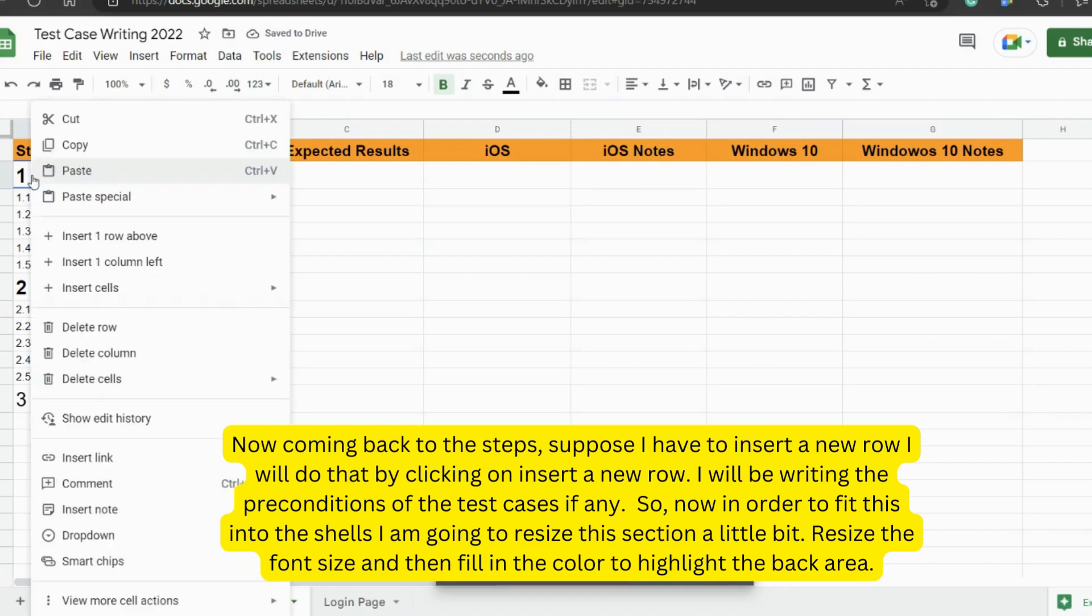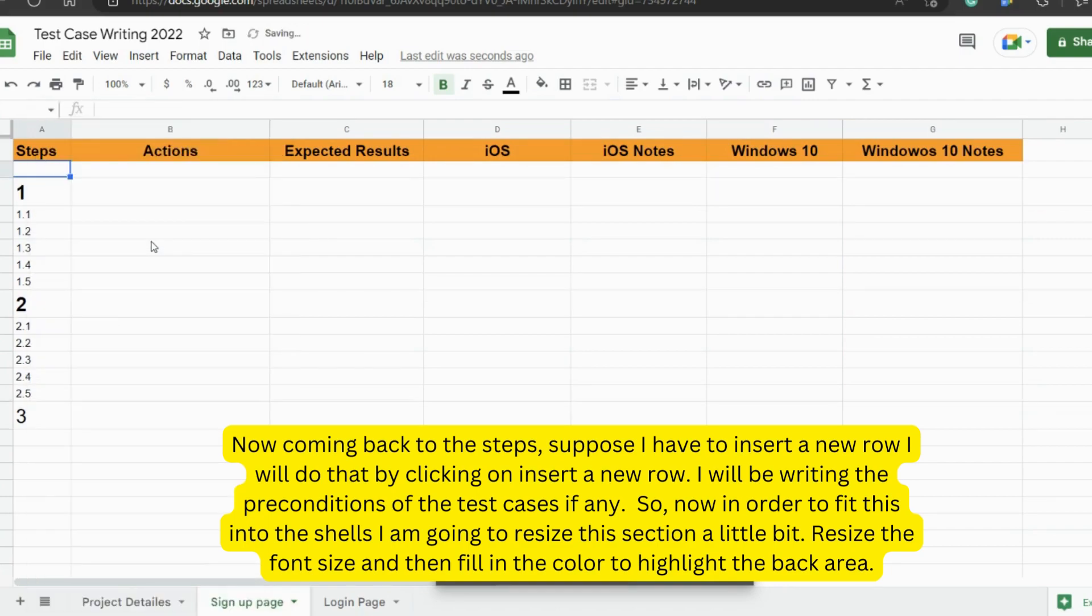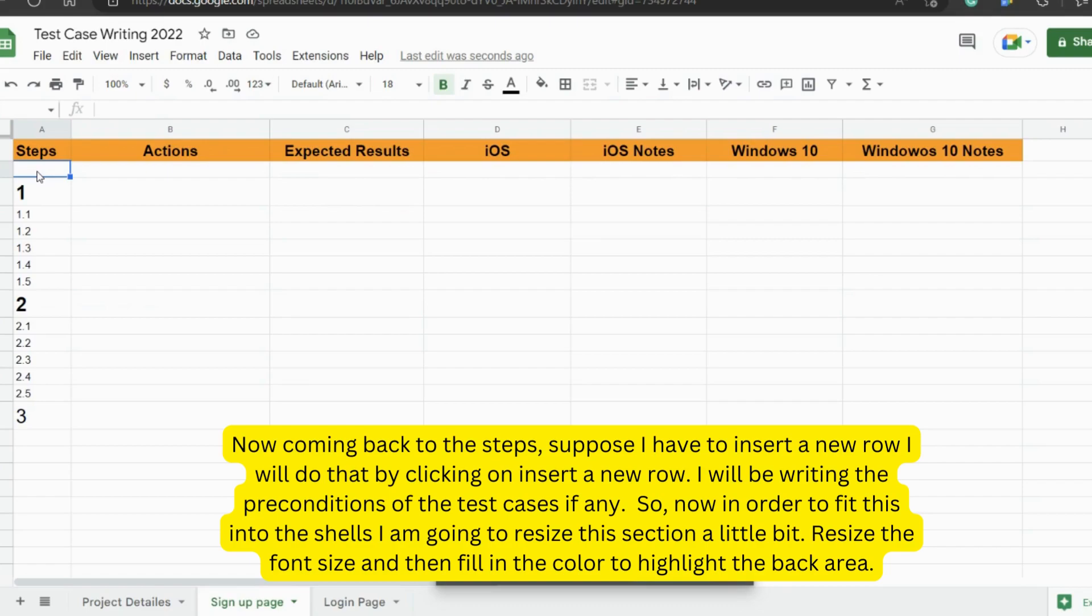This section is for writing some notes that are important to mention about the test cases. Now coming back to the steps, suppose I have to insert a row, I will do that by clicking on insert a new row. I will be writing the preconditions of the test cases if any.